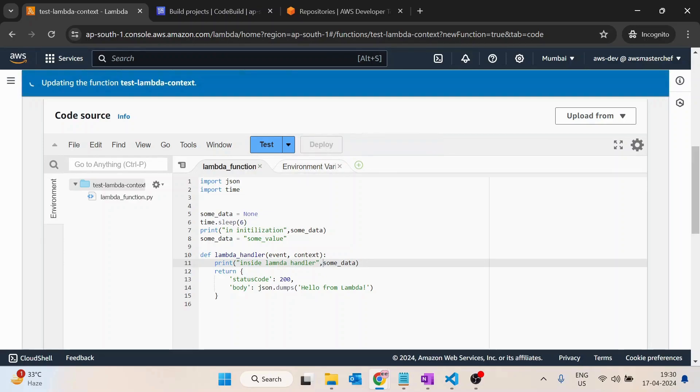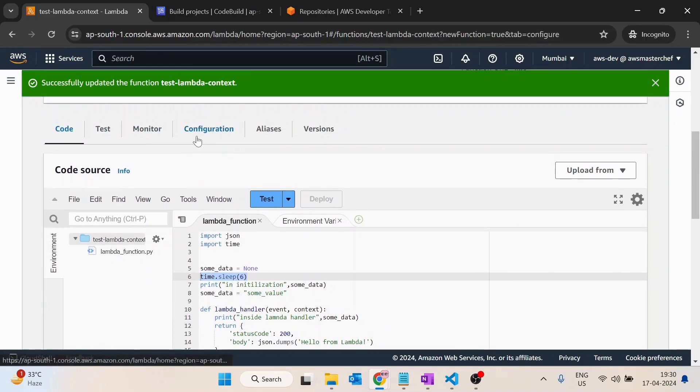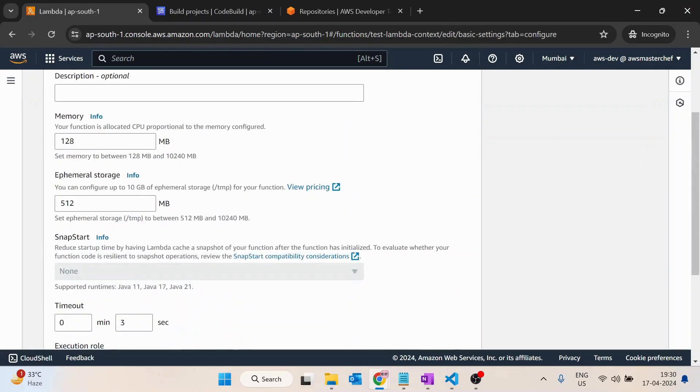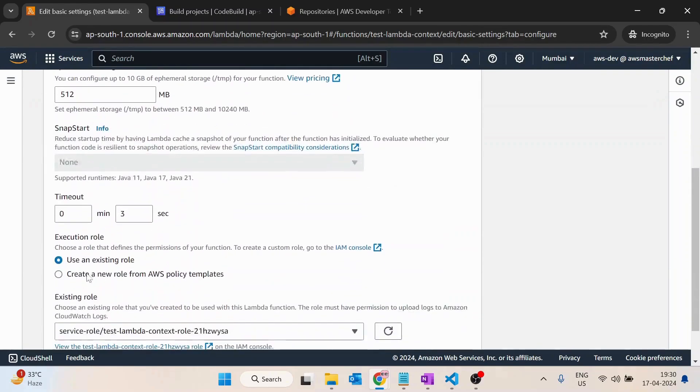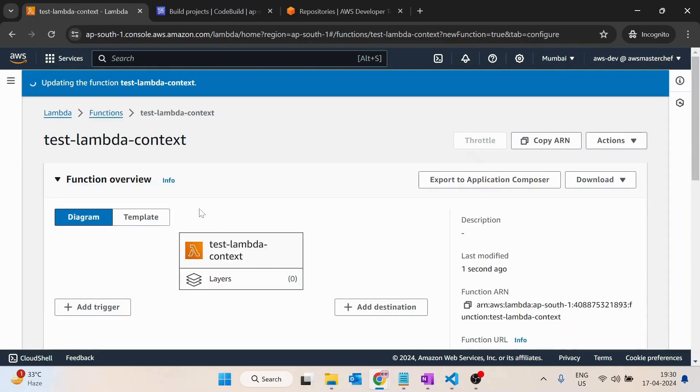As we have added a task of sleep for six seconds, it will take more than six seconds. We have to edit this general configuration and make the timeout 30 seconds. Save it.